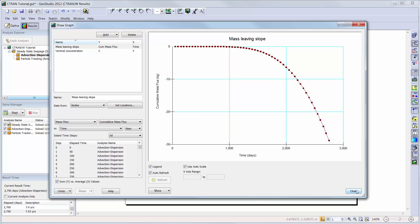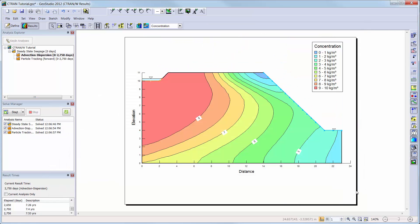Another way to view the results is to contour one concentration value at different elapsed times. For example, the location of a concentration of one kilogram per cubic meter for each time step. These special contours are called ISO lines.